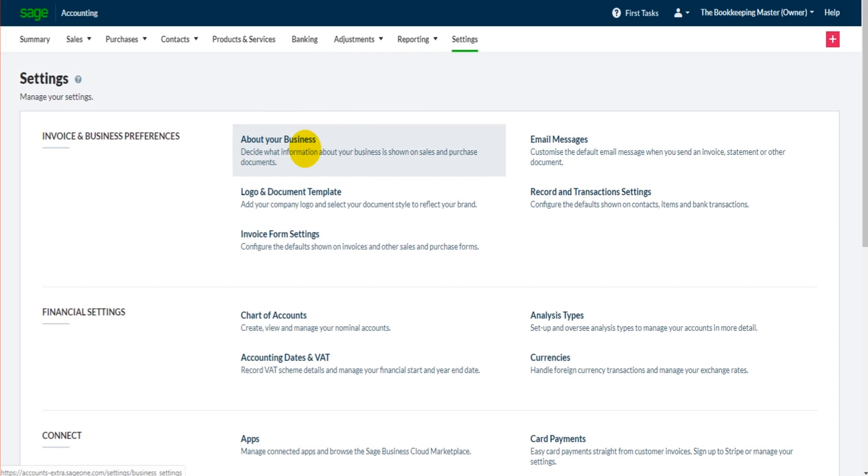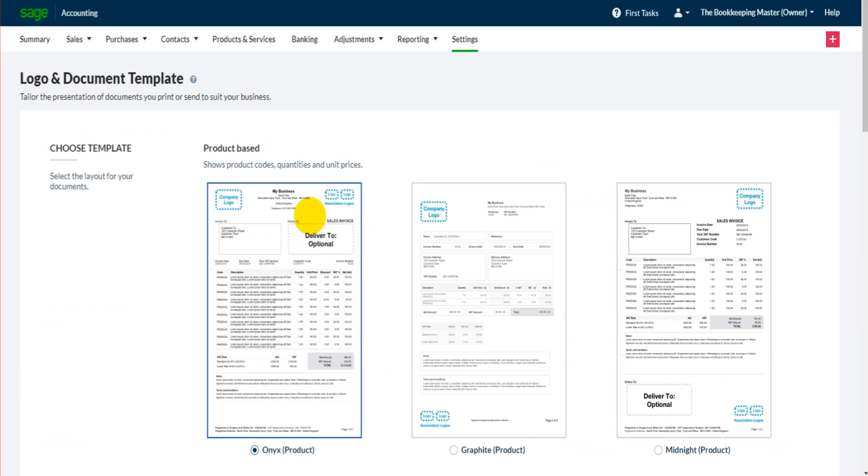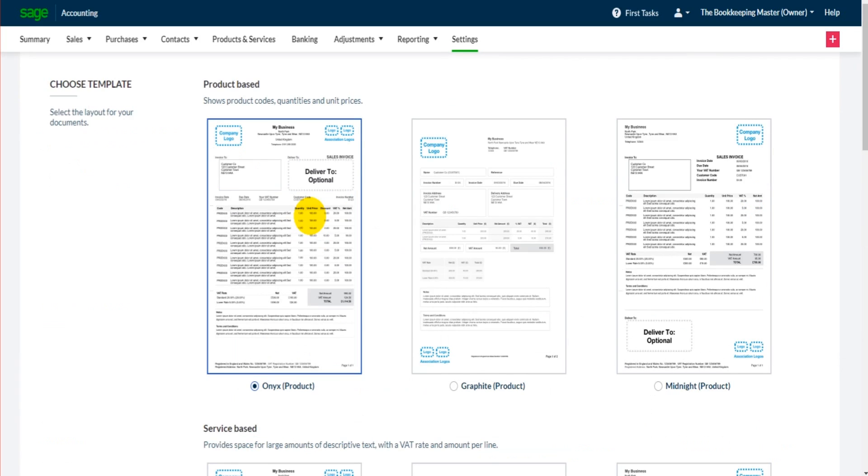In the previous video we went through the business contact details such as the business name and address and the type of business. In this video we're going to carry on with this settings page and actually have a look at sales invoices, customizing sales invoices. Now the first thing we're going to do is click on logo and document template which will take us to this page here.